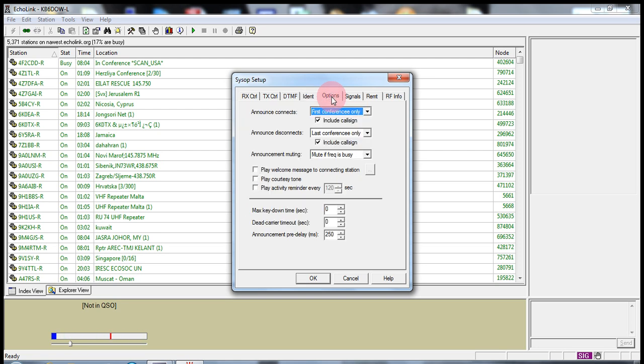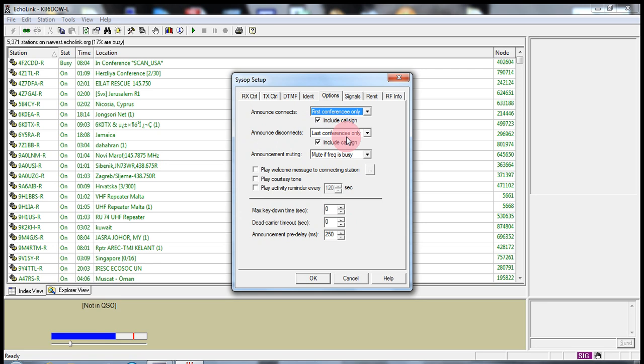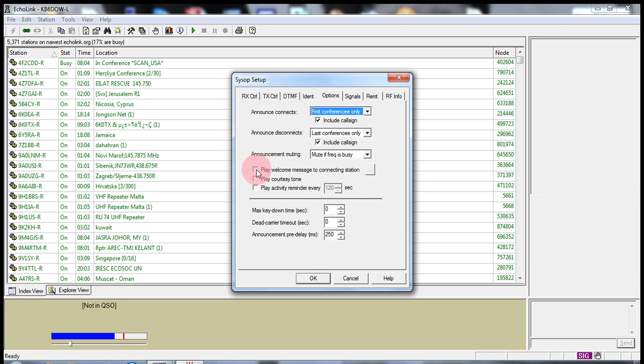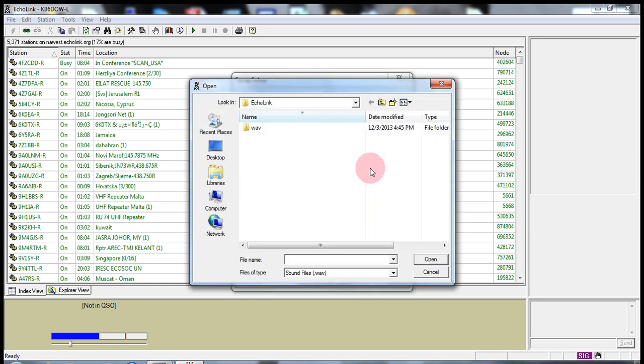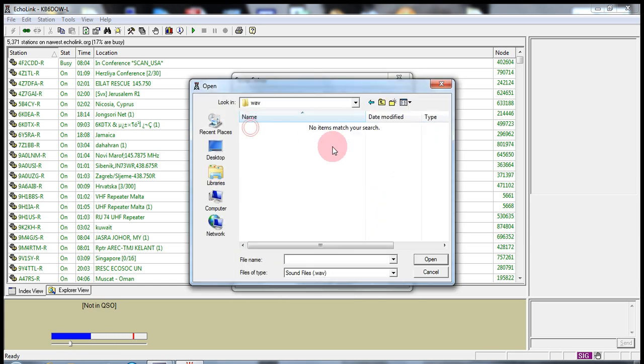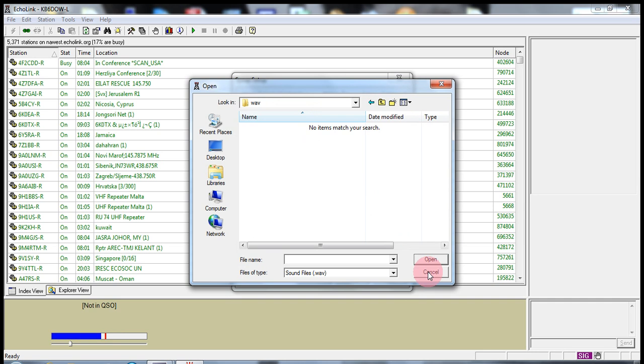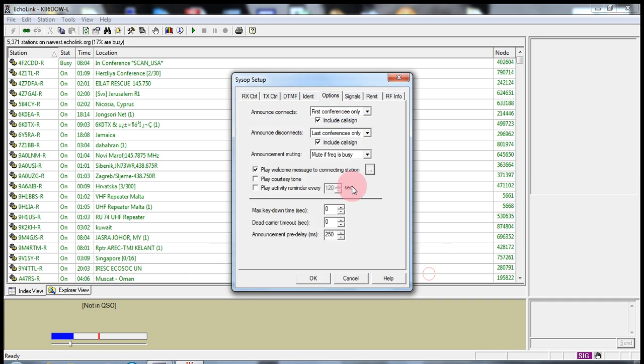Options. I always have it say, first conference only. Connected. Include the call sign. Last conferences only. Include if the station is busy, then it won't identify. You can play a welcome message to connecting stations. So, you can put a check mark there. And you can go to a file and say, OK. We want this WAV file. Hey, welcome to the KB6DOW node. We'll cancel. But we won't do that.